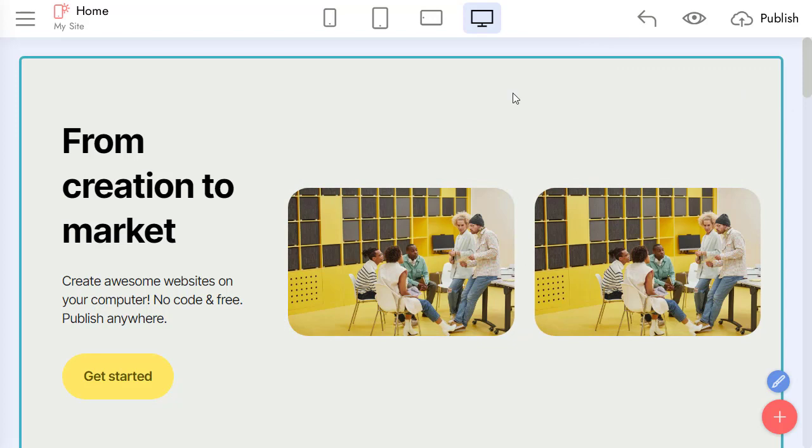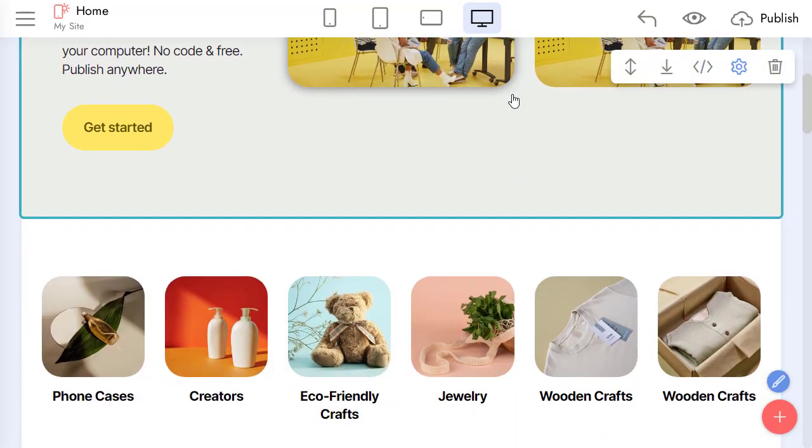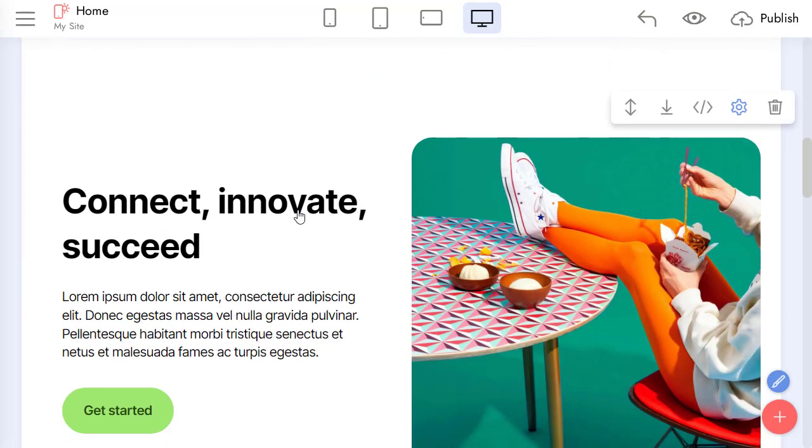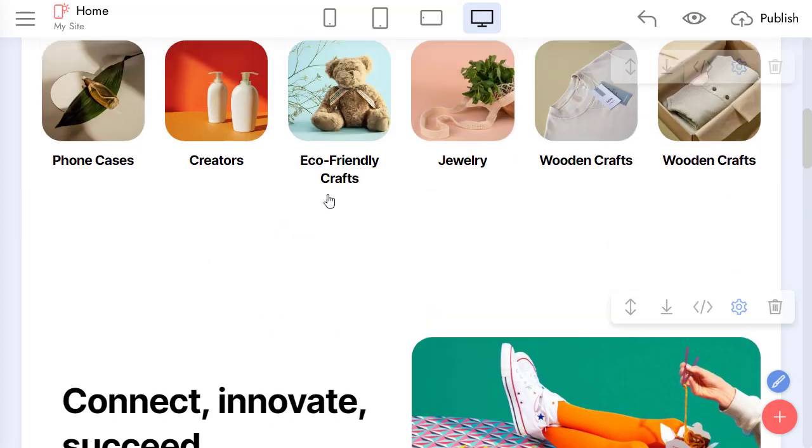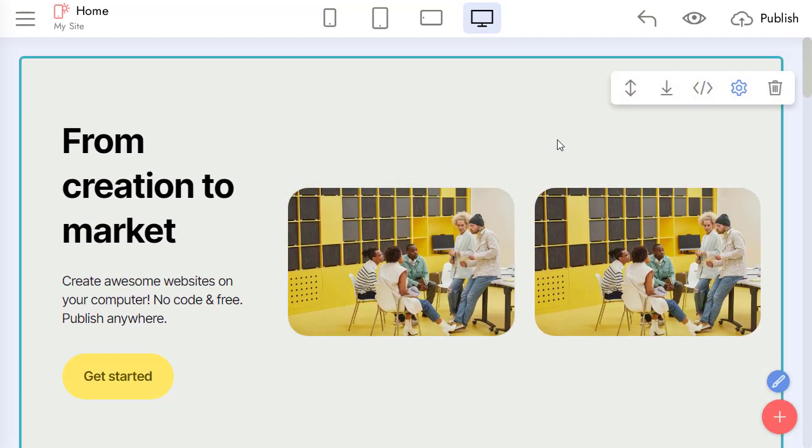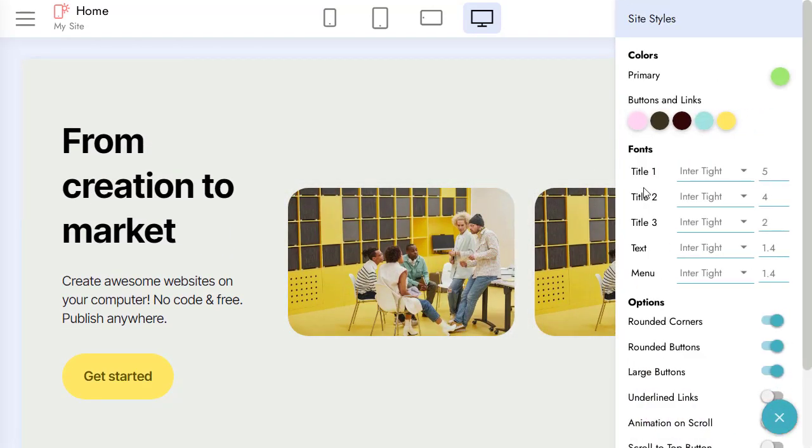But what if I want to change something for the whole page? Let's add the same effect for all images of our page. For adding this effect, let's open Style Editor.